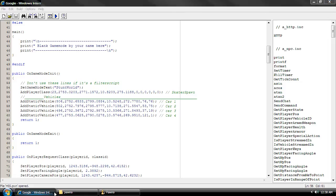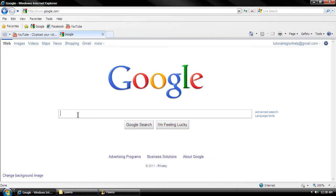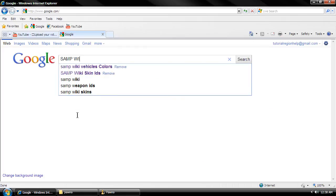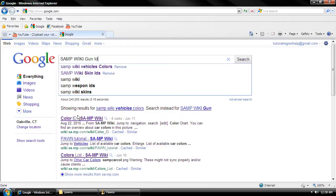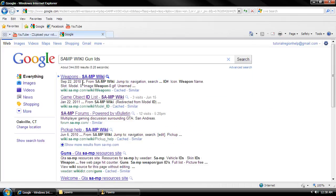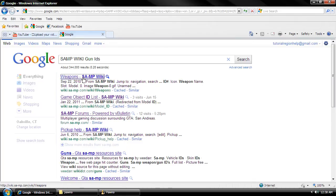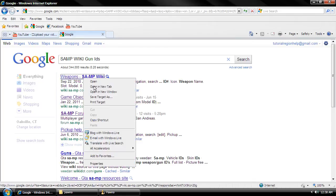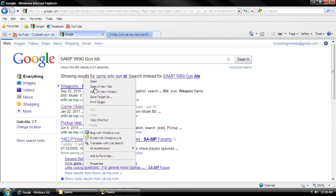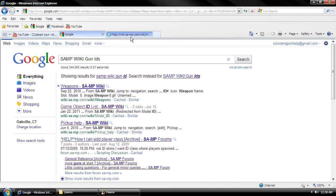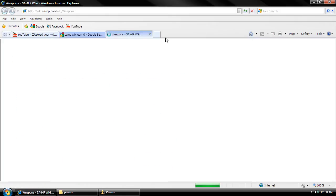So we're gonna come over here, we're gonna type in samplitgunids, and it should come up with weapons, and we're gonna right click on it and do whatever you want and have it open.